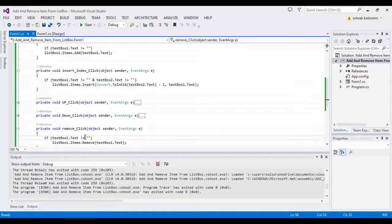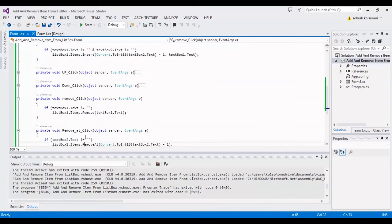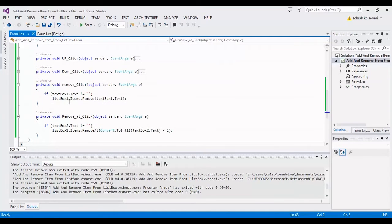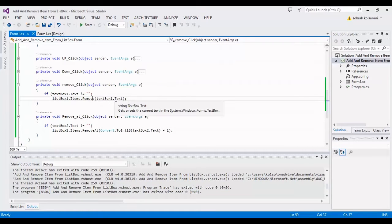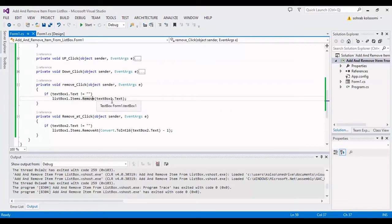For Remove Item, you just need the item itself, so it's very simple. I use TextBox 1 for items.